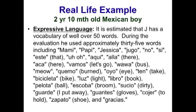He used approximately 35 words, including: No, Si, Este, Uh-oh, Aquí, Allá, Acá, Vamos, Guagua, Meow, Quemó, Ojo, Ten, Bicicleta, Luz, Libro, Pelota, Escoba, Sucio, Aguarde, Guantes, Coger, Zapato, and Gracias.